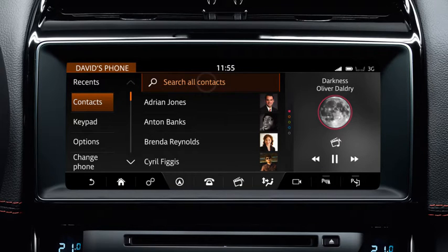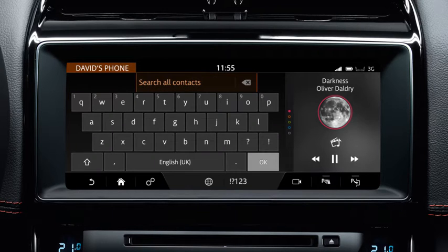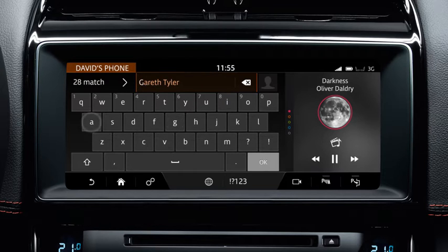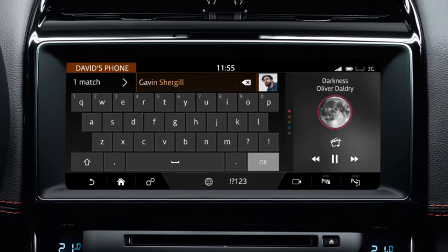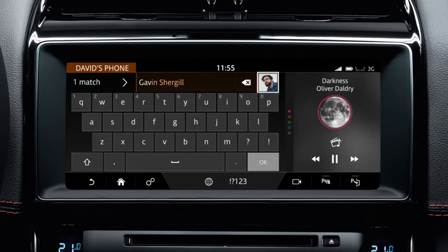To find a contact by name, enter the name of the required contact on the touch screen's keyboard. As you select each letter, a list of stored contacts appears on the screen. Select the desired contact once it displays.